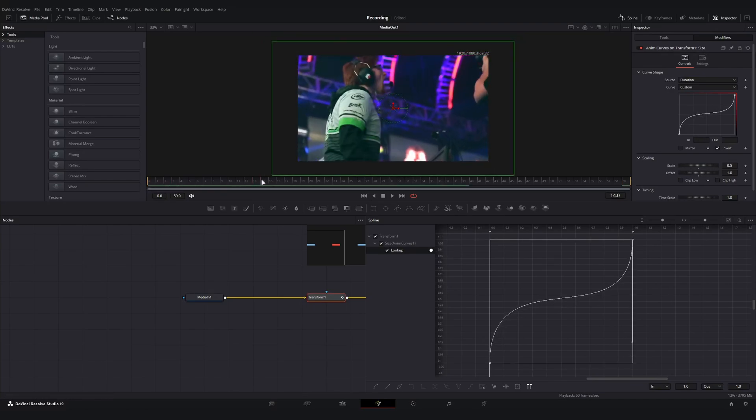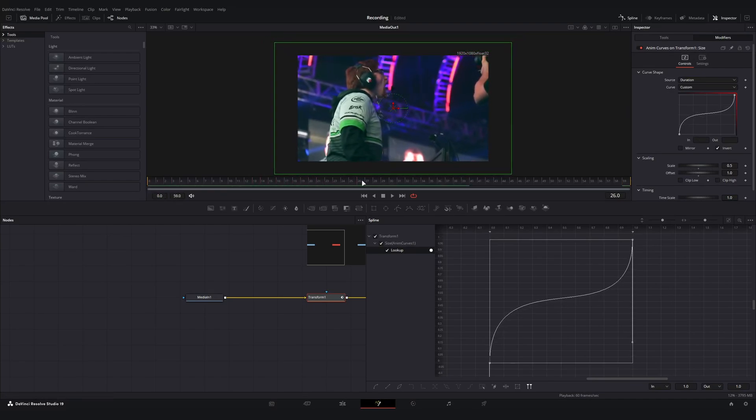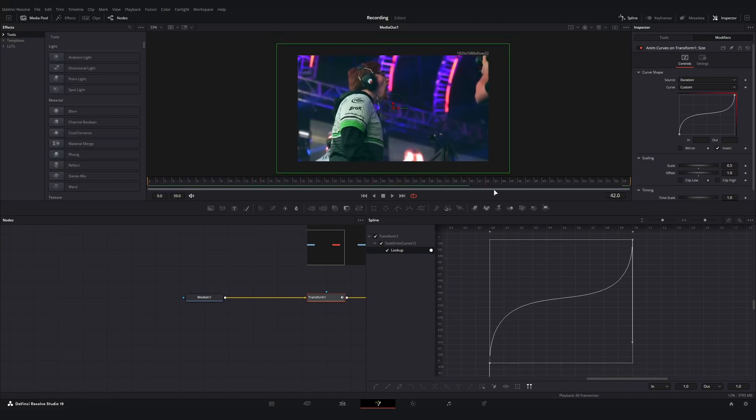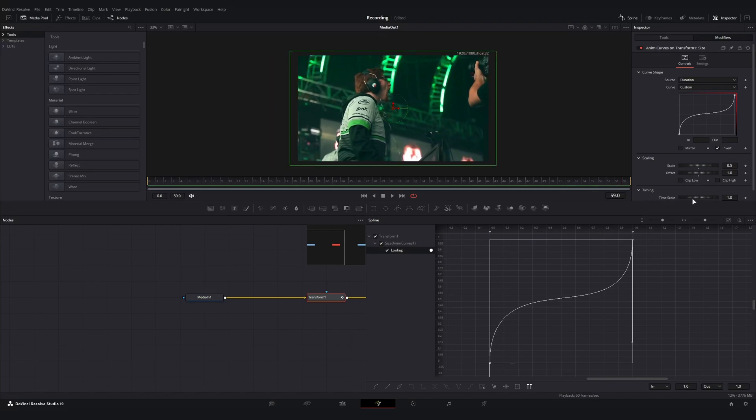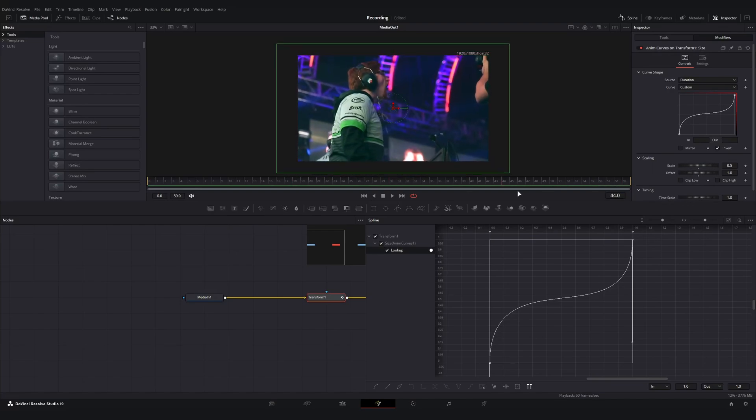If I go ahead and scrub through, we got a quick zoom out, hold, hold, slowly zoom in, then boom, ramp back down.